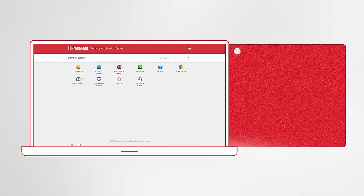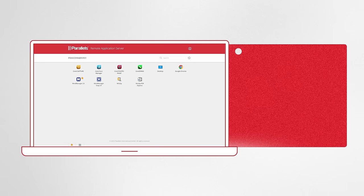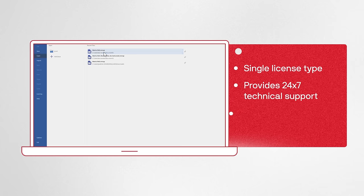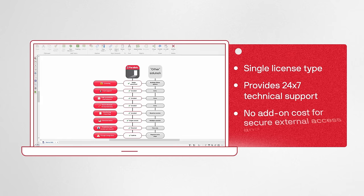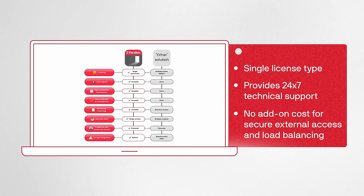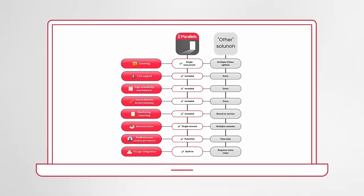Parallels RAS is an all-encompassing solution that includes a single concurrent license for all components and technical support, and secure remote access and multi-factor authentication are built in as well.